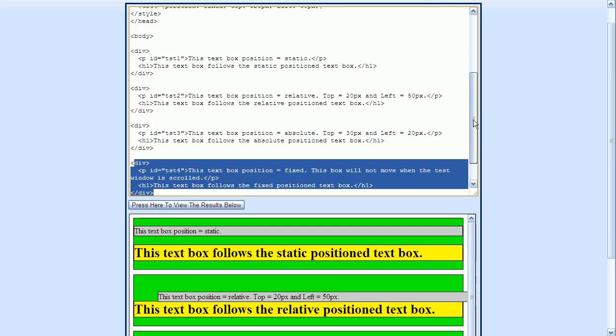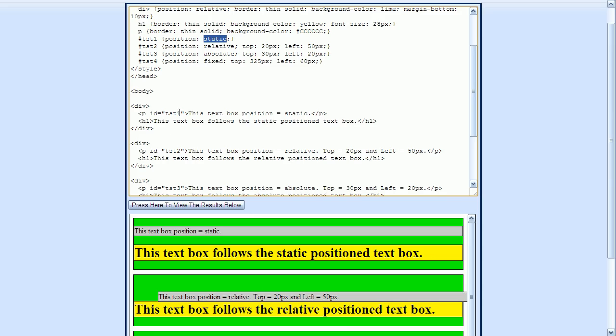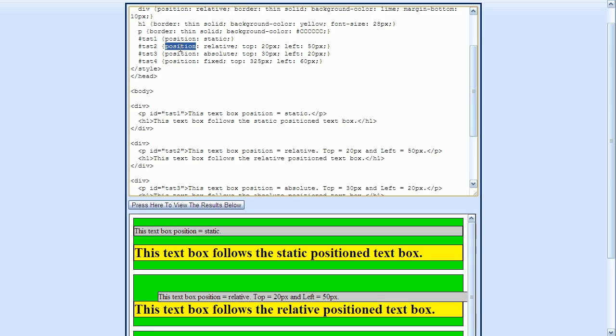The first p element, with the id attribute set to tst1, will use this style right here, where the position is set to static. The second element has its id attribute set to tst2, so this is the style that will be applied to that element. And here, position is set to relative. And then the third p element will be positioned using absolute. And the fourth p element will be positioned using fixed positioning.